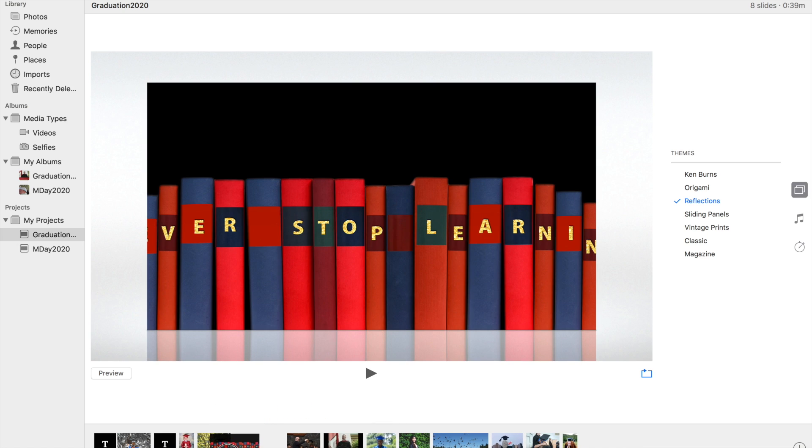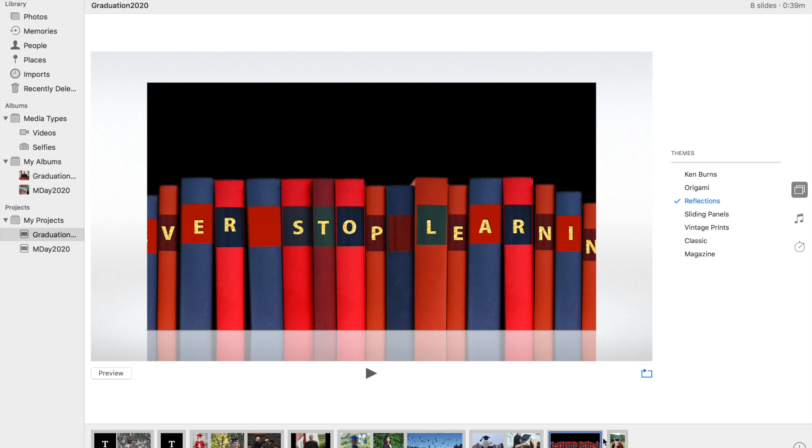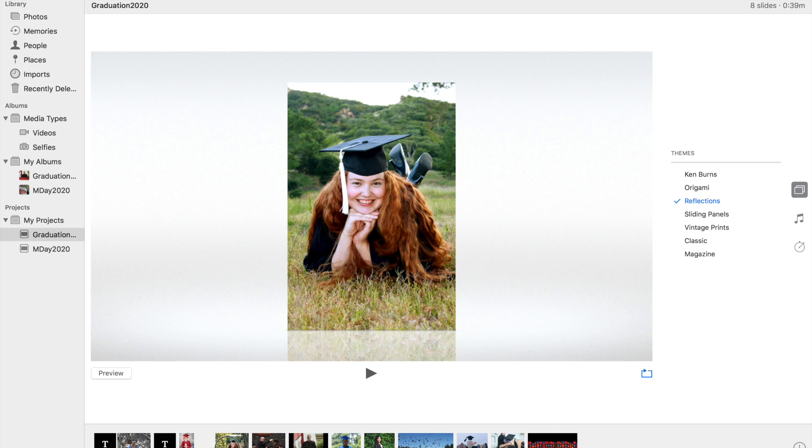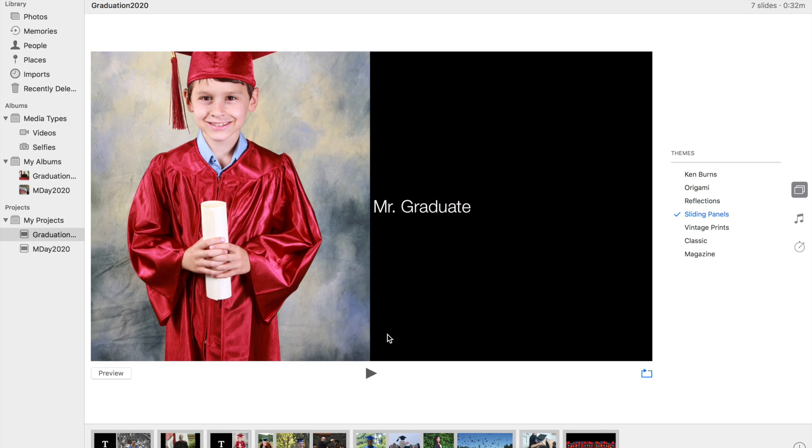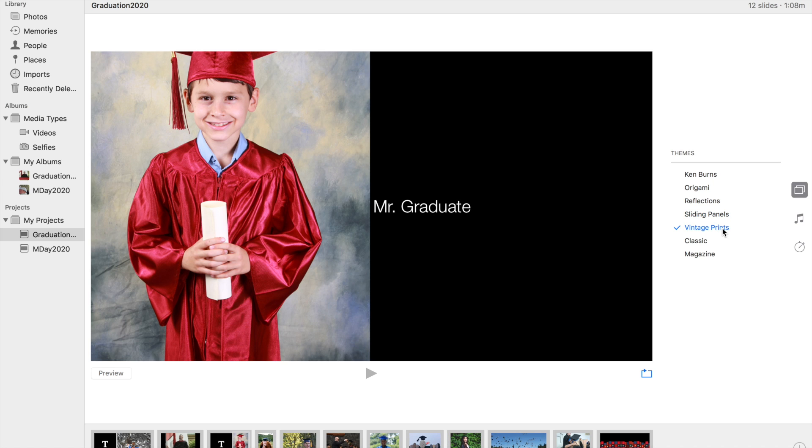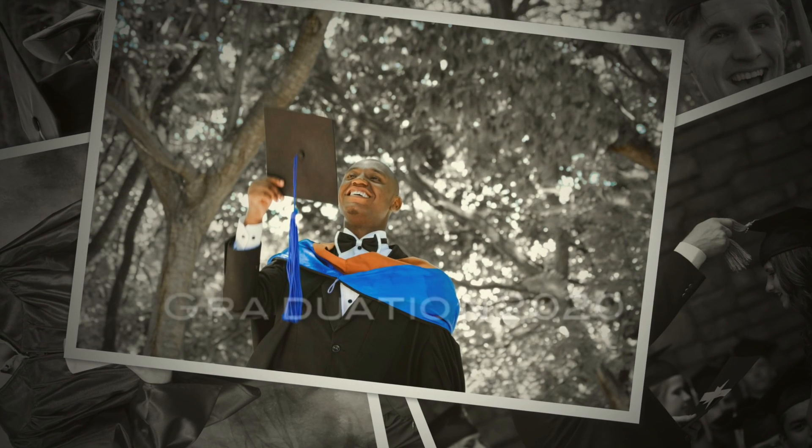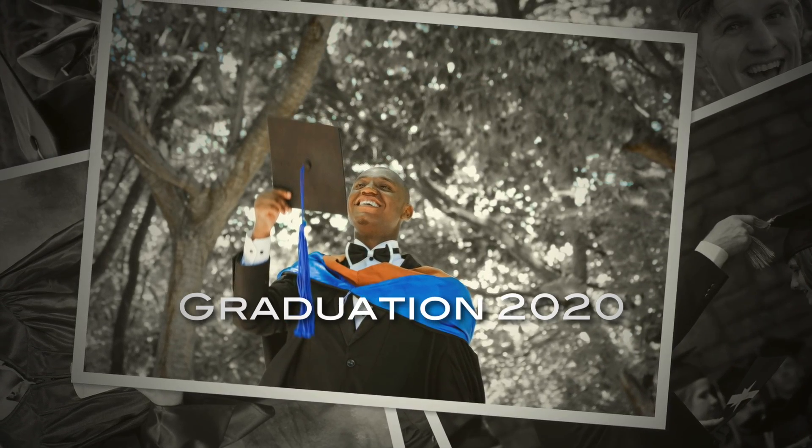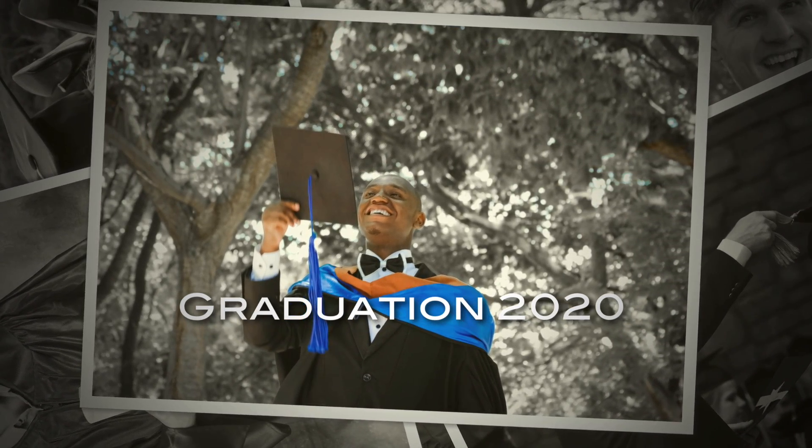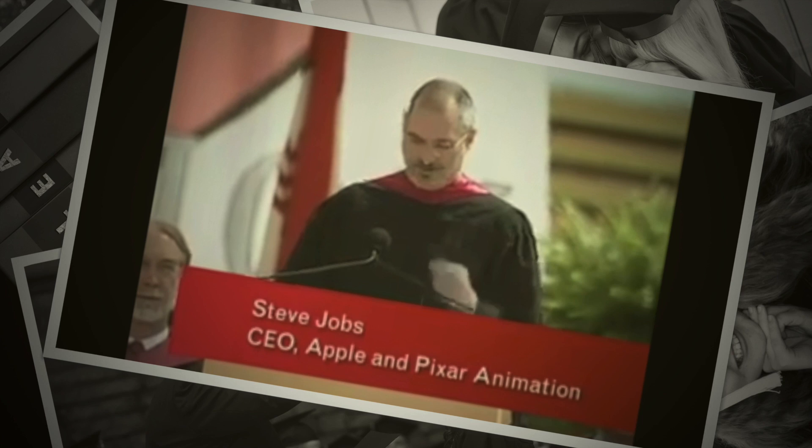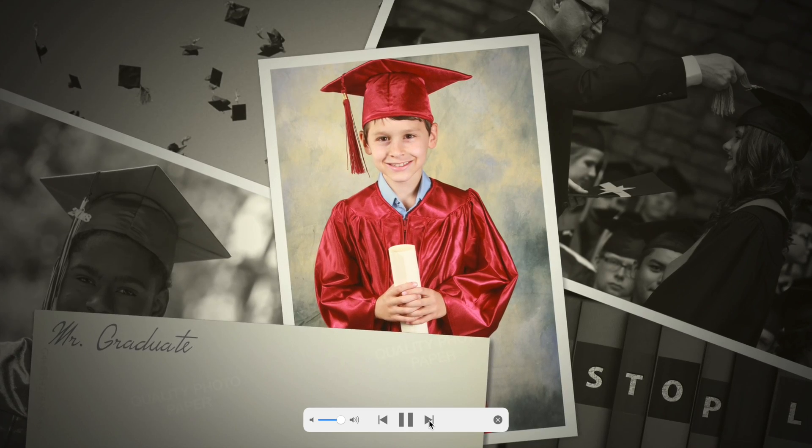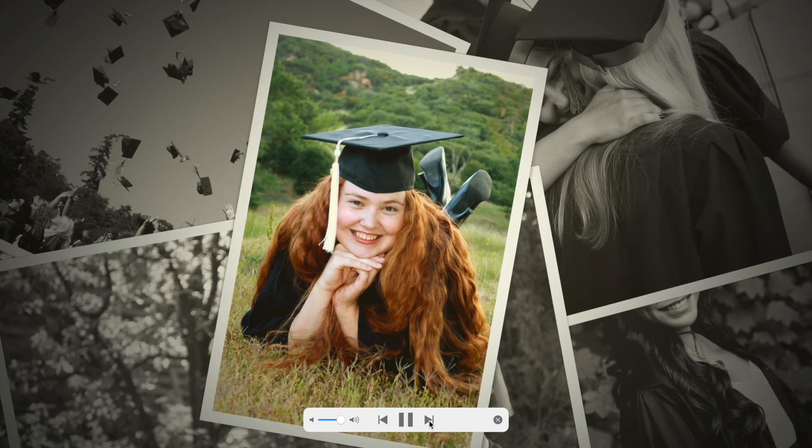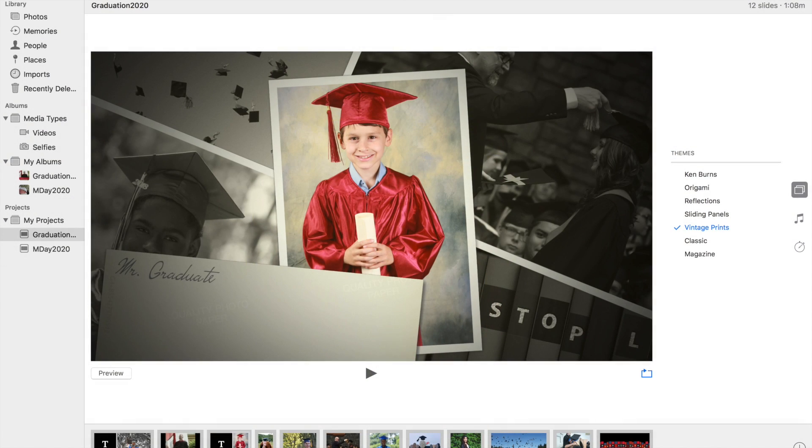And so in this case, you can see I can put all the pictures in the order that I want them. Pictures that are taken at different aspect ratios can also be included. You can also choose Sliding Panels. So there's a bunch of different options that you can go through and explore. Vintage Prints makes it look like there's a bunch of photographs put on there, and so it will go through each of the pictures. And there's all these different options you can try.